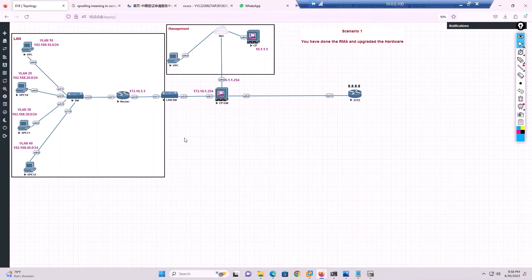Hey guys, welcome to another video session on checkpoint firewall training. Today I'm going to cover everyone's favorite topic - troubleshooting. In this video I'm going to cover some very interesting scenarios that I have troubleshot, and I'm quite positive that you will learn something new, so stay tuned.